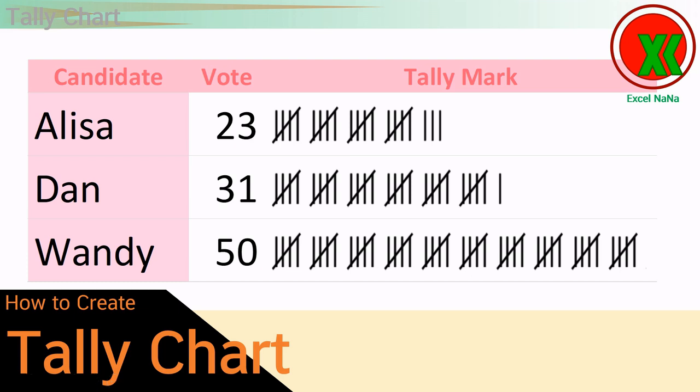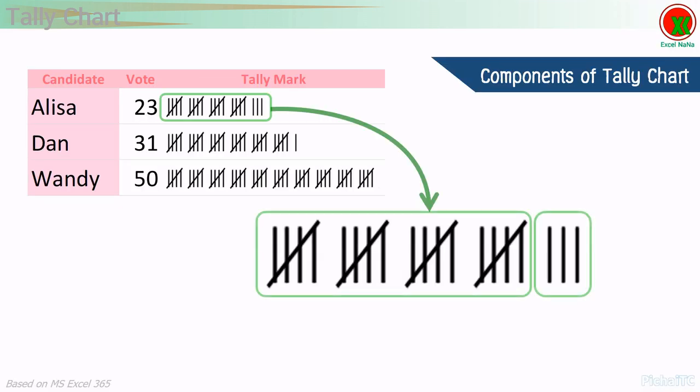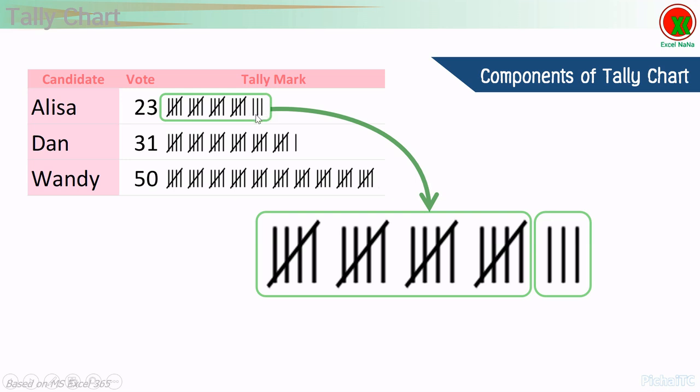And 3, so the total vote mark now is 23. At first, I will show you about the idea how to make this one. From this sample, we have the 23 votes, so the tally mark will show like this: 4 sets of 5 marks and 3 sets of 1 mark.